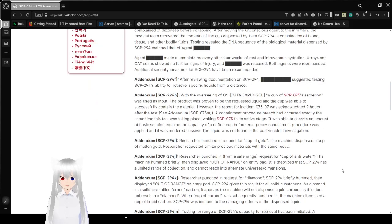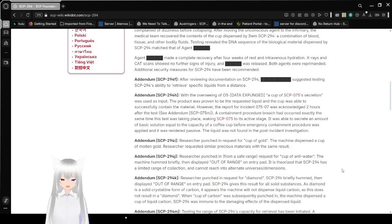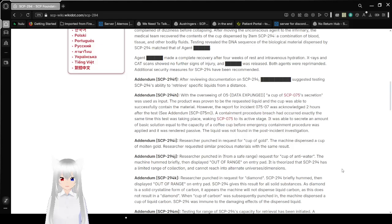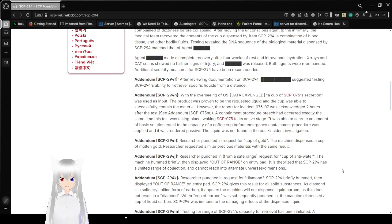Testing revealed the DNA sequences of the biological material dispensed by SCP-294 matched that of Agent Joe. Agent Joe made a complete recovery after four weeks of rest and intravenous hydration. X-rays and CAT scans showed no further signs of injury, and Joe was released. Both agents were reprimanded. Additional security measures for SCP-294 have been recommended.